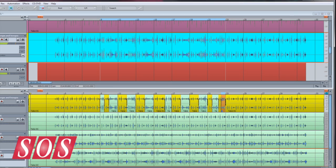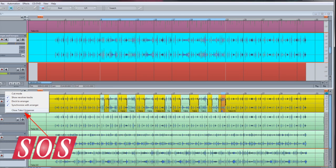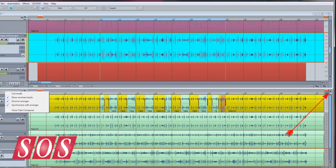Once you're happy with your comp, choose close Take Composer from the context menu or click the X at the top right-hand corner of the window.